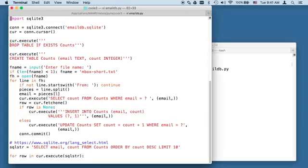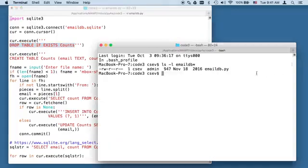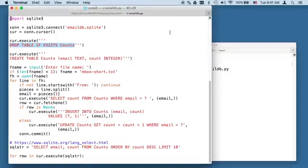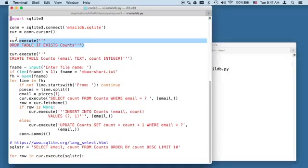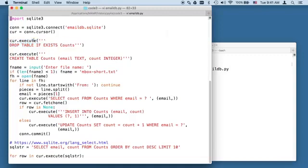And then the first thing we're going to do is drop the table if it exists. Drop table is a bit of SQL. The if exists just keeps this from blowing up if we start with a fresh database. And in this case, there is no file there, so we are starting with a fresh database. So this will accomplish absolutely nothing, which is just fine.